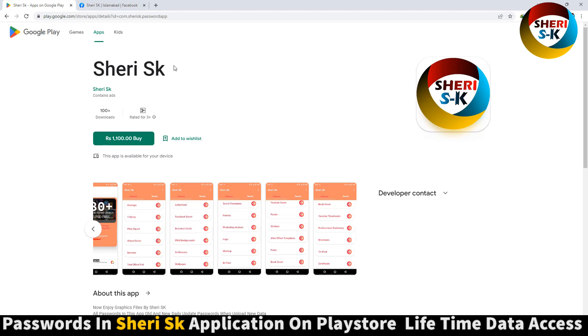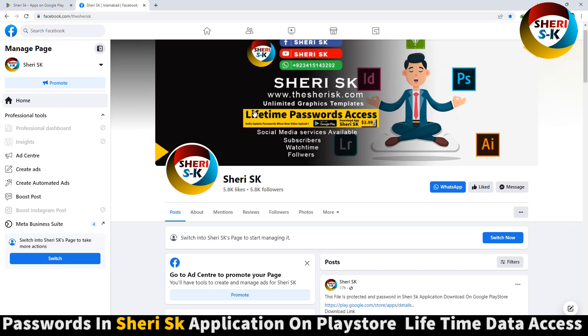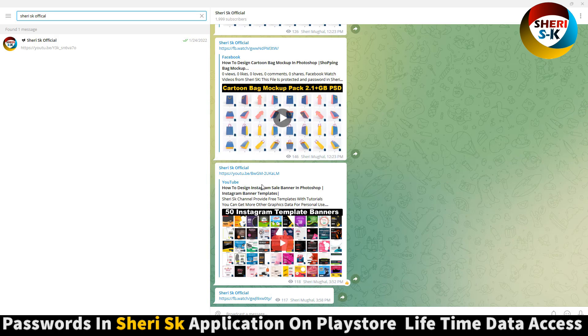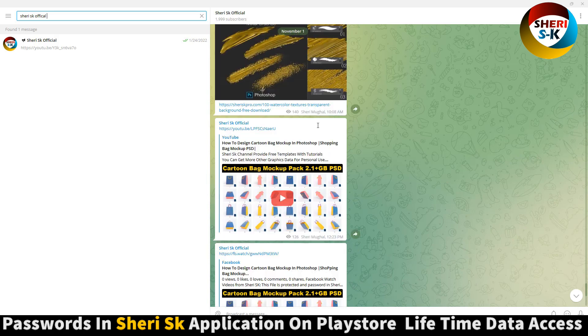Here is my Facebook page, Sheri SK, follow this. And last is my Sheri SK official Telegram channel, subscribe to this channel. I will provide every link of the video and every link of data first here so you can find it.